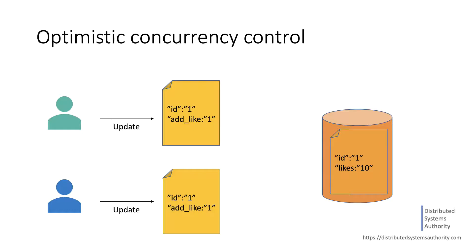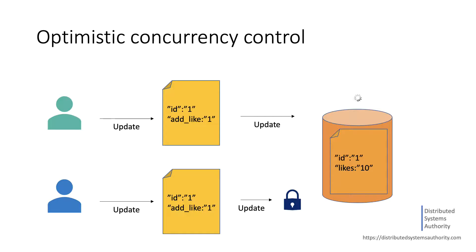Of course, we could implement some heavy process that requires the clients to explicitly lock on a document before sending an update to the likes field. However, that would slow the system down considerably. Therefore,